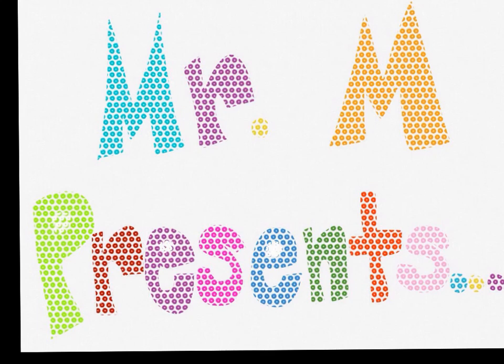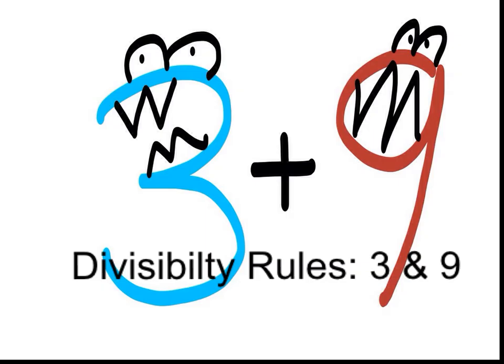Mr. M presents Divisibility Rules 3 and 9.